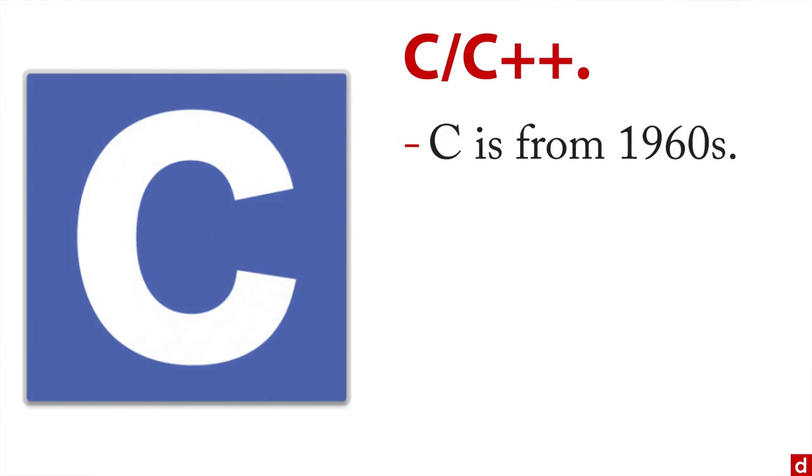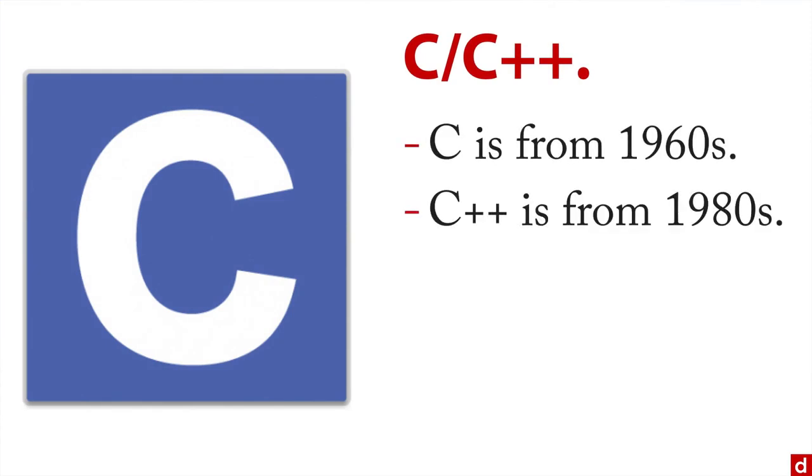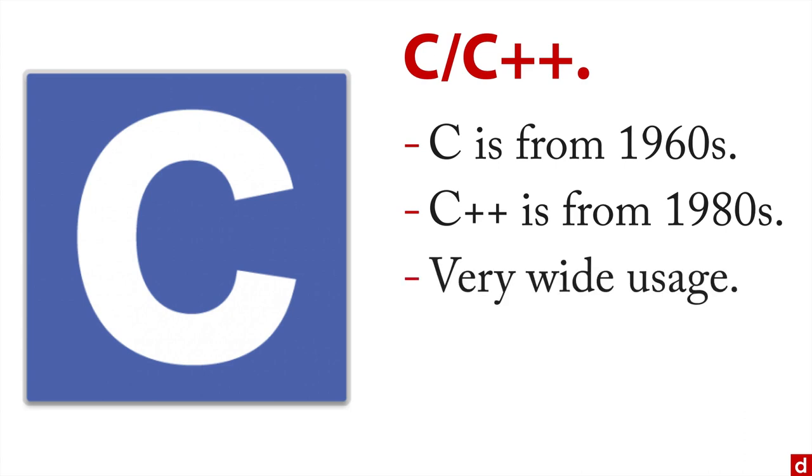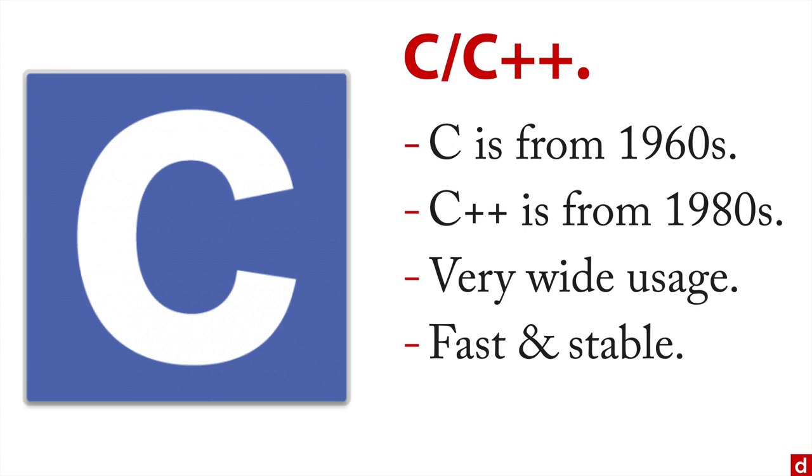C is from the 60s, C++ is from the 80s, and they have extraordinarily wide usage. Their major advantage is that they're really fast. In fact, C is usually used as the benchmark for how fast a language is. They're also very stable, which makes them well suited to production level code and server use.